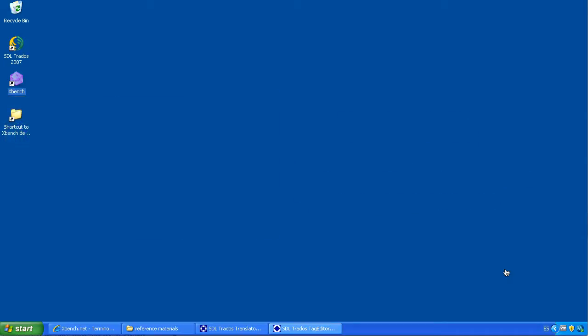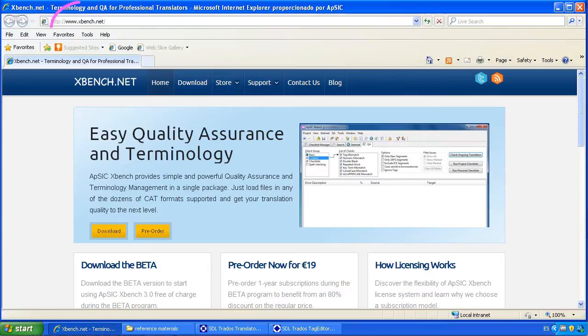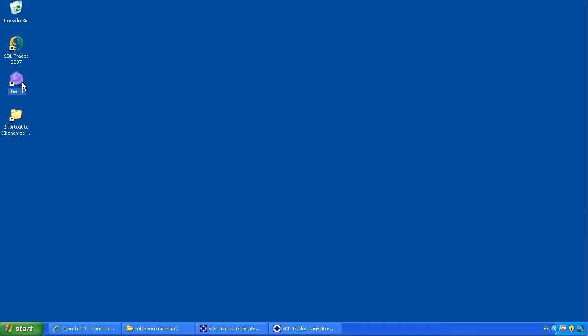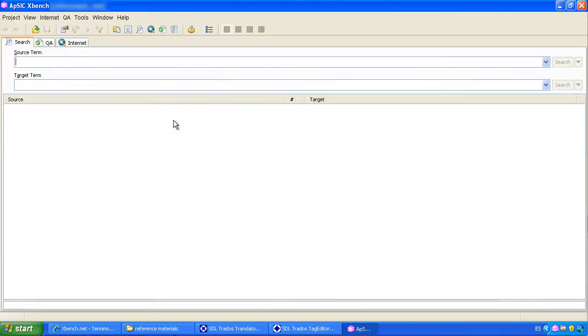You can order and download the application from XBench.net. This is what it looks like. Now we will show you how to load different glossaries and reference materials to create an XBench project.